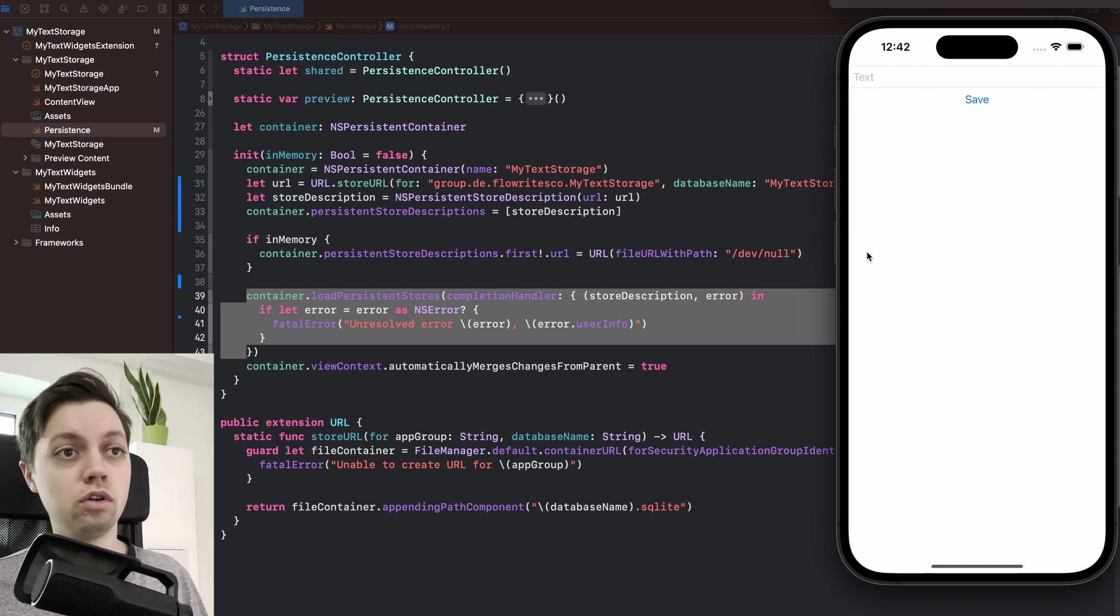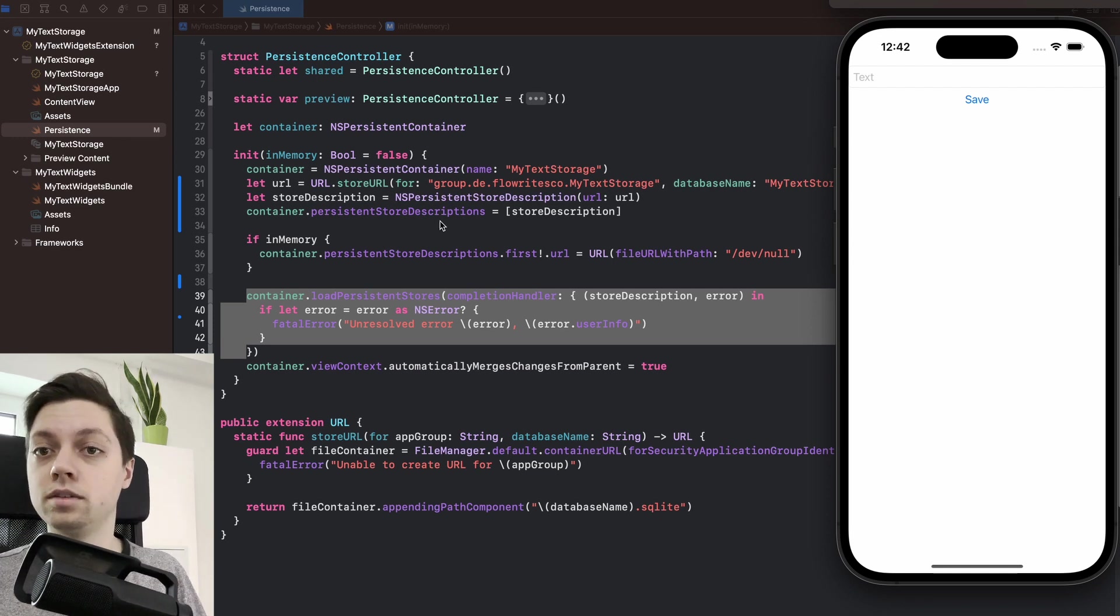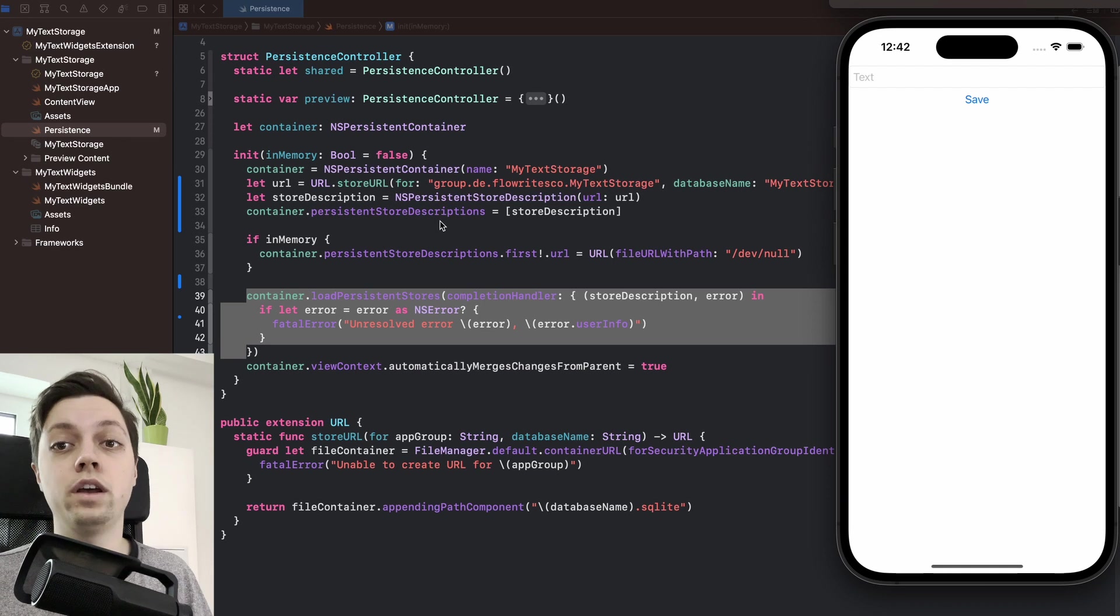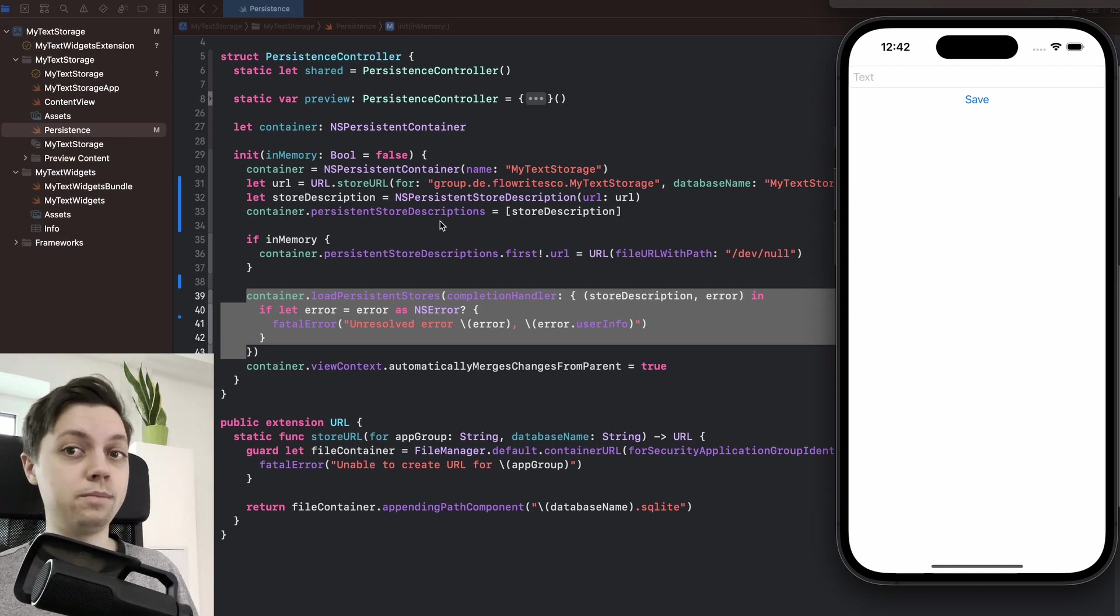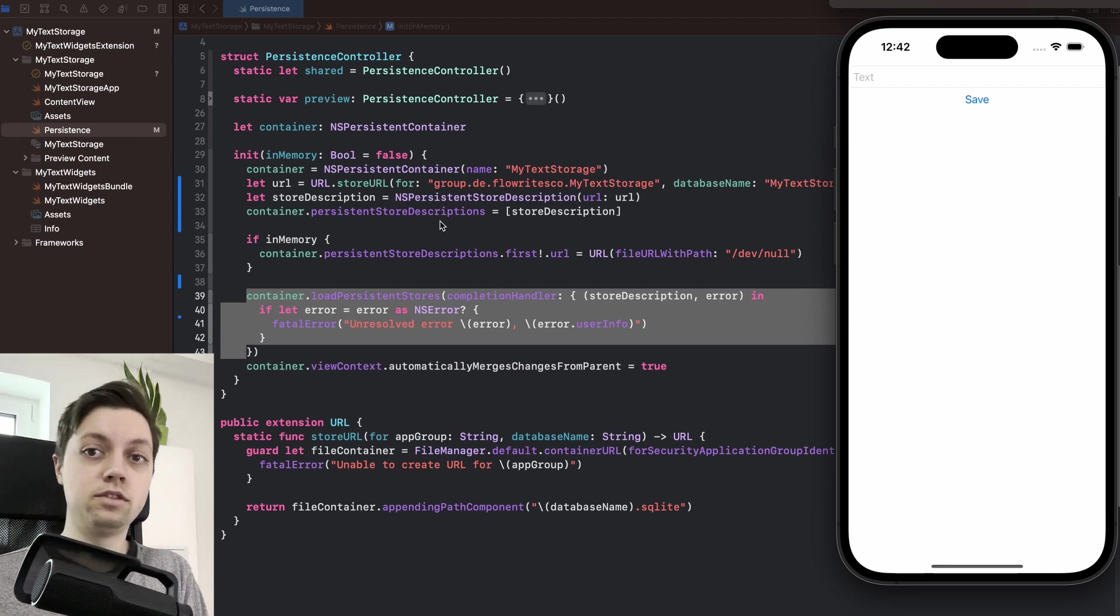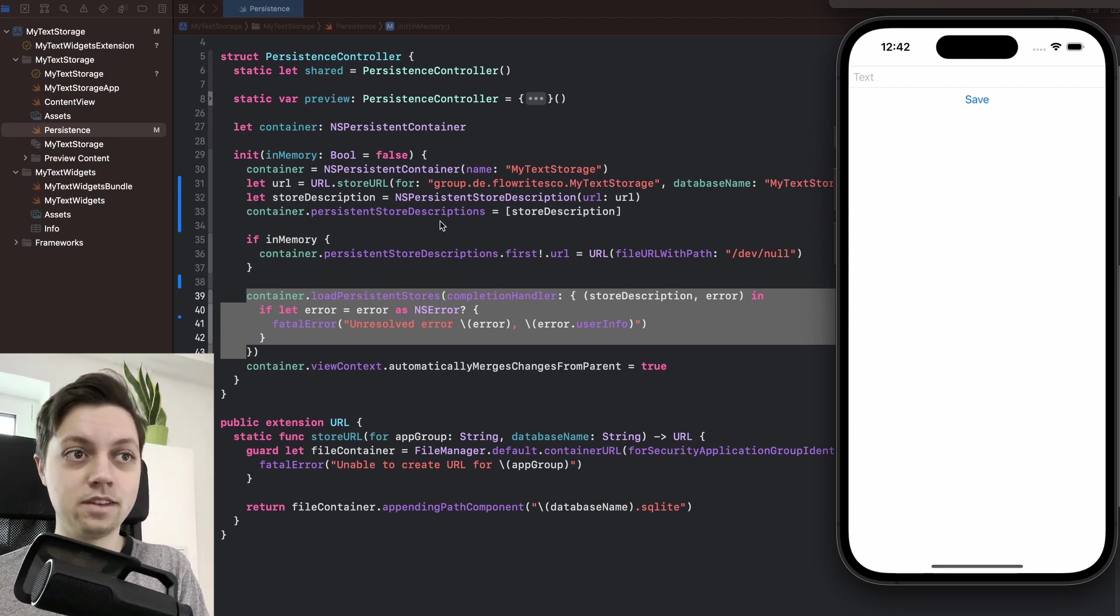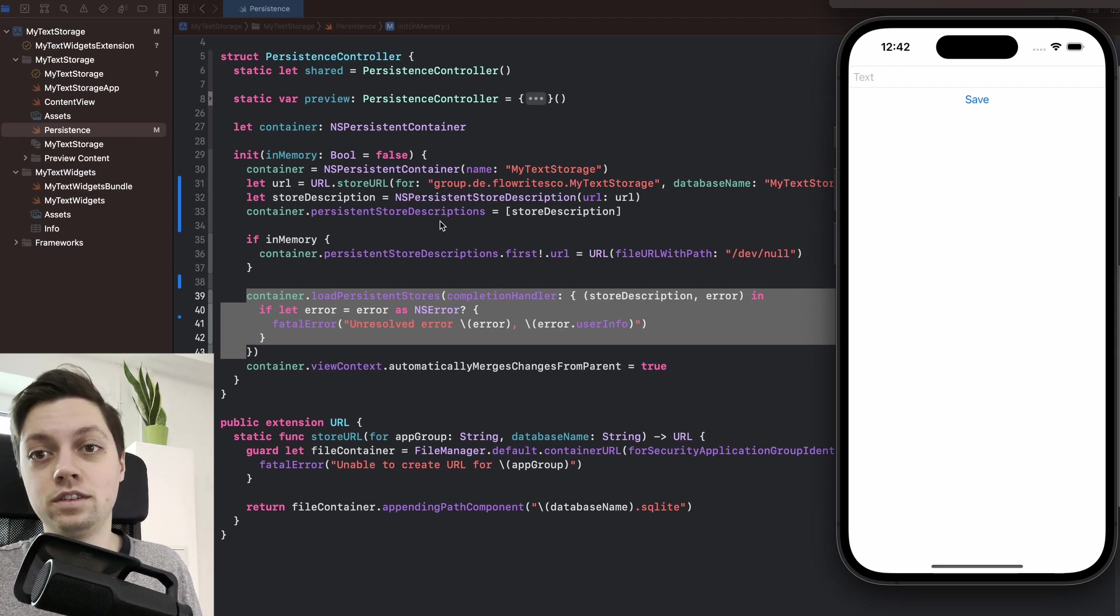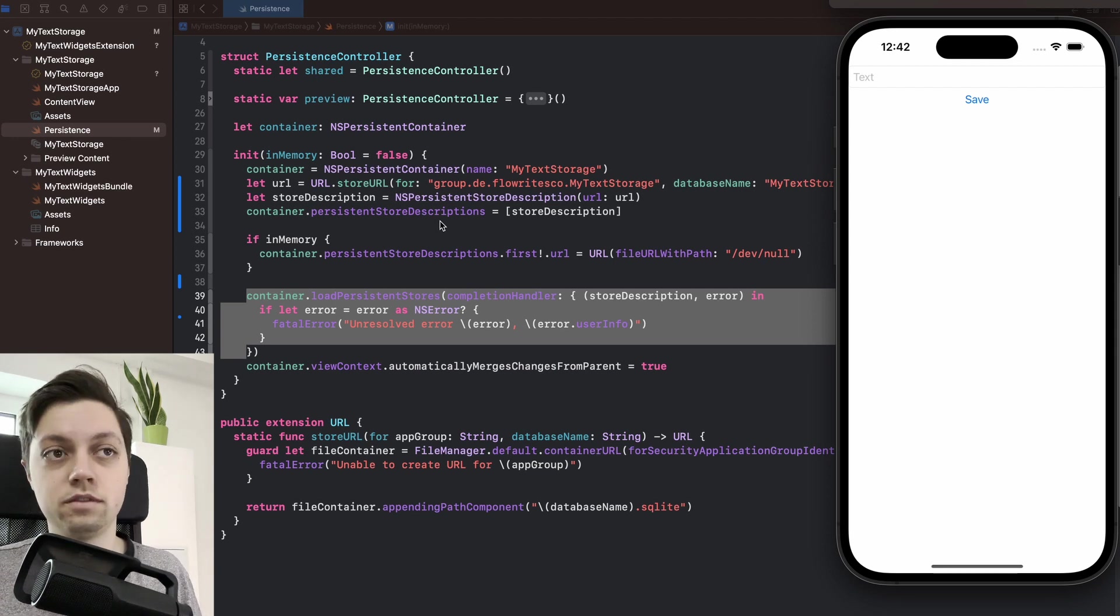If you already have a Core Data stack and your app has already been used for quite a while and you now want to add widgets, you will have to manually migrate the data. So you will have to grab the data from your old SQLite file and put it into the new SQLite file. This is not part of this video. It's a bit too complex, but you can look that up yourself.